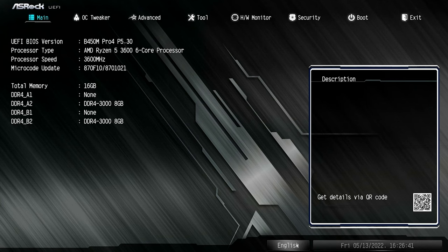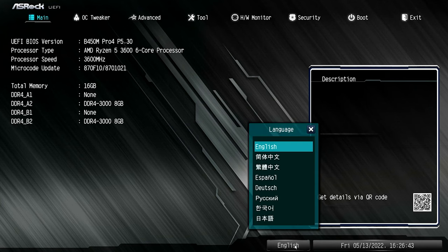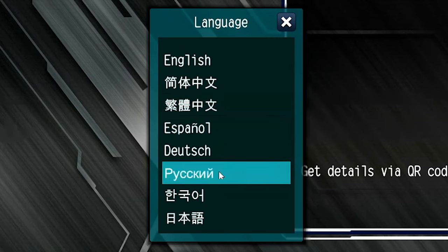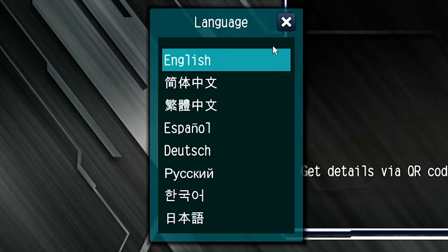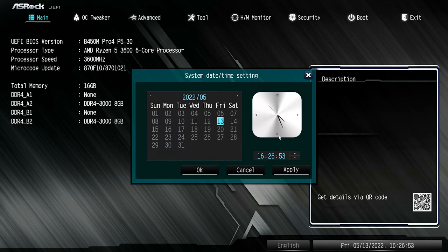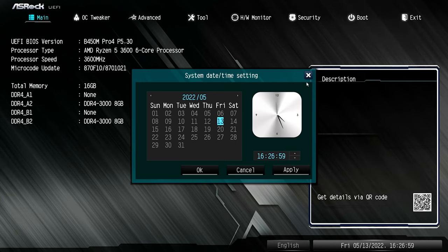It also shows your language, which you can change if you wish — if you want to play a prank on someone, feel free to change it to one of the other available languages. You've also got your time and date settings there, which you can manually change should you need to, although that will probably pick up automatically if you've got a LAN connection. If you want to make a change, just change it and click apply.